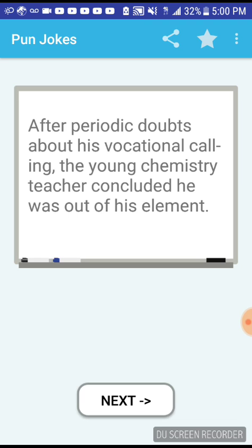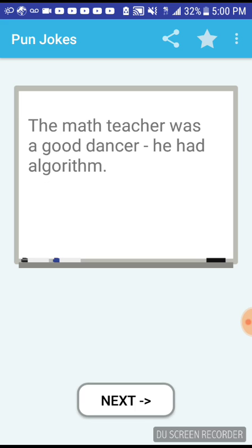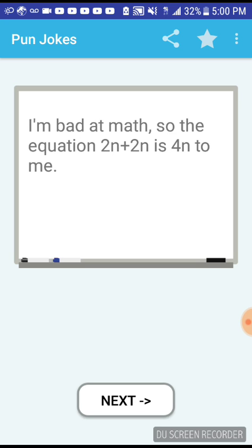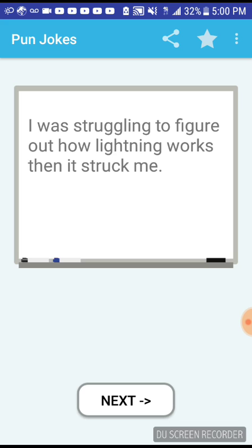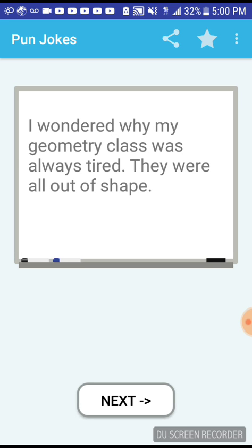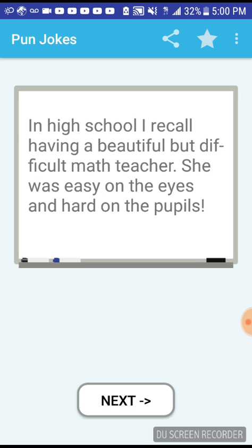After periodic doubts about his vocational calling, the young chemistry teacher concluded he was out of his element. The math teacher was a good dancer, he had algorithm. I'm bad at math so the equation 2n plus 2n is 4n to me. That's me right there. I was struggling to figure out how lightning works, then it struck me. I wondered why my geometry class was always so tired, they were out of shape. In high school I recall having a beautiful but difficult math teacher, she was easy on the eyes and hard on the pupils.